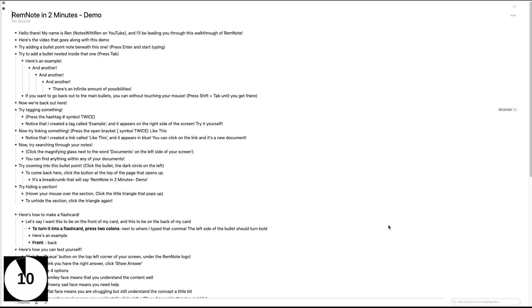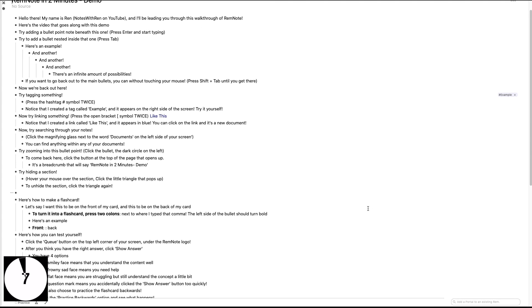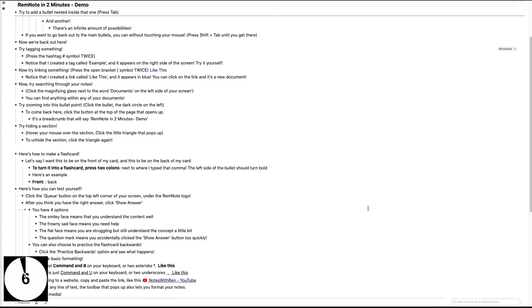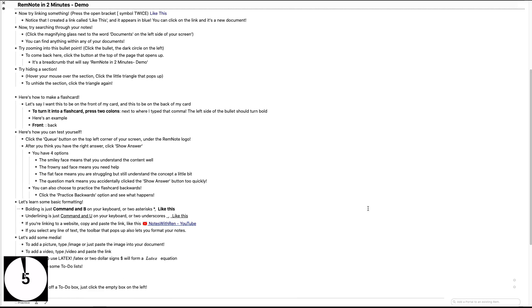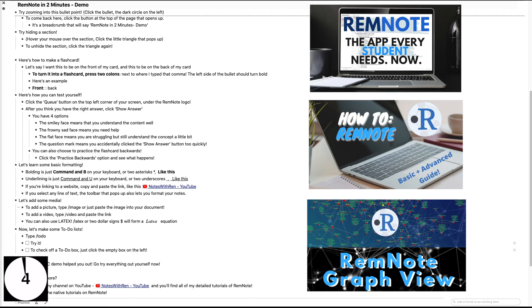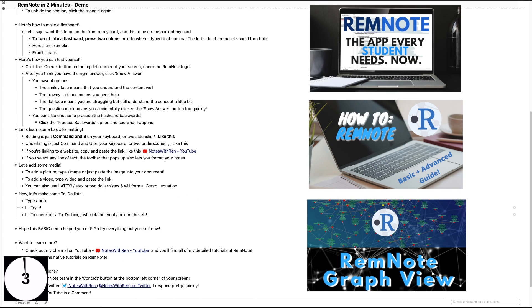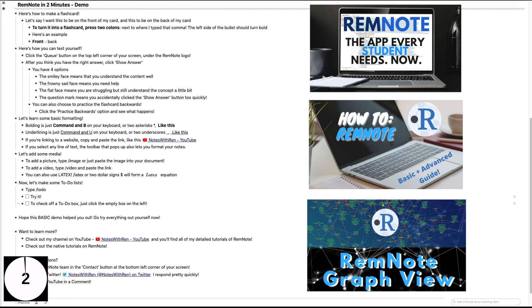Woo that was a mouthful but you're all set. Go and try it out for yourself with my little guided walkthrough. Find the link with instructions in the description. I have more advanced videos of RemNote on my channel so check those out when you're ready.